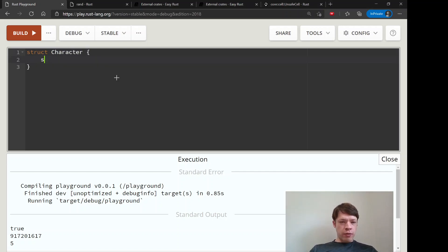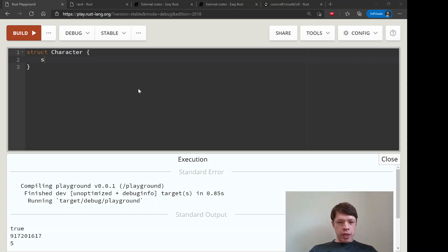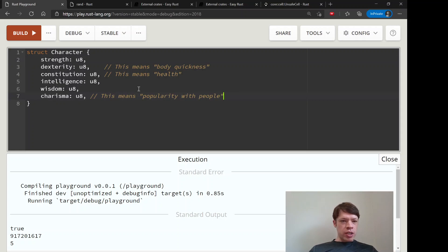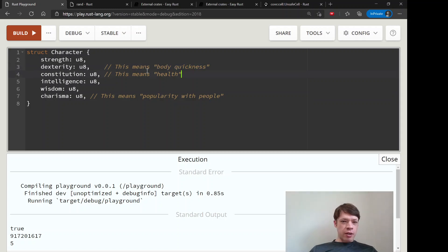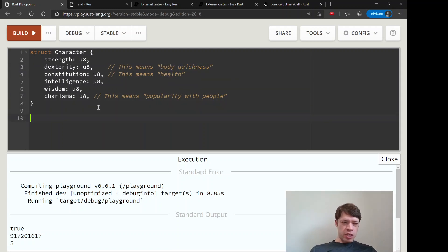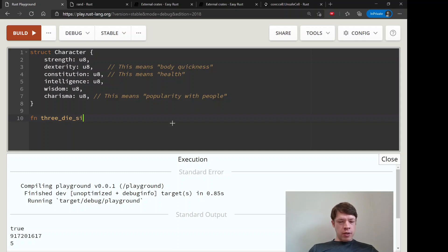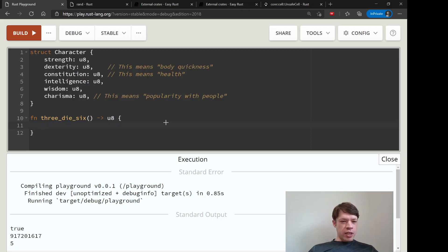So struct Character — it's going to have a bunch of stats. I'll copy these in: just like Dungeons and Dragons, we have strength, dexterity, constitution, intelligence, wisdom, and charisma. Dexterity is body quickness, constitution means health, and charisma is popularity. Then we're going to write a three_d6 function.